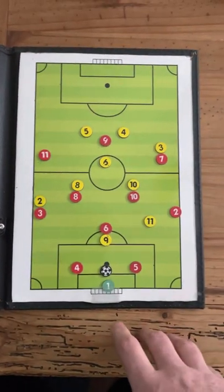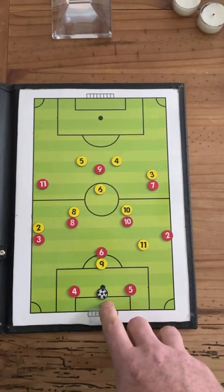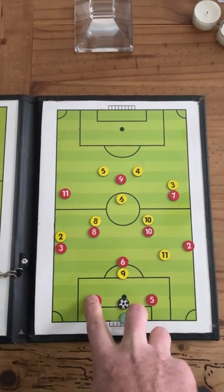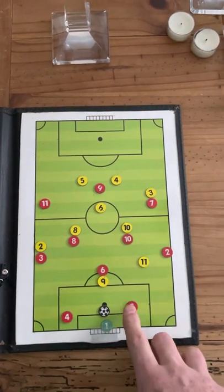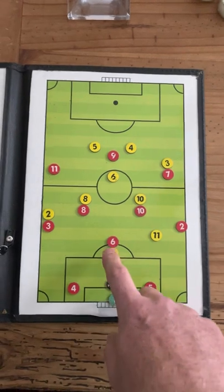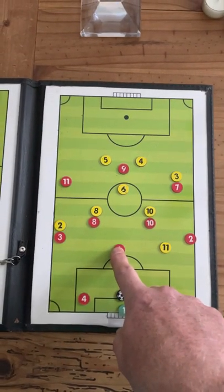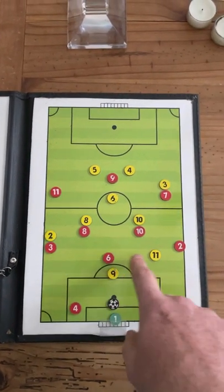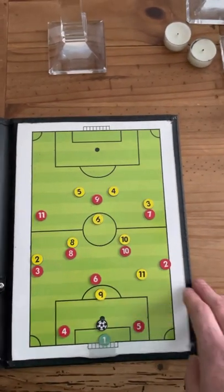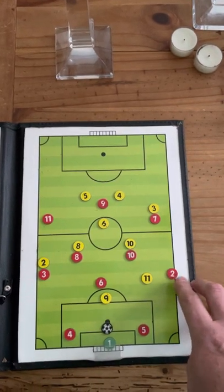What we worked on in practice was the goalkeeper putting the ball in the 6-yard box, with the 4 and 5 — the two centre backs — splitting and making sure they're available for the passing lane. The number 6 comes to the top of the box to create a triangular pivot, and then the full backs, number 2 and 3, push high and wide to create passing lanes and width.